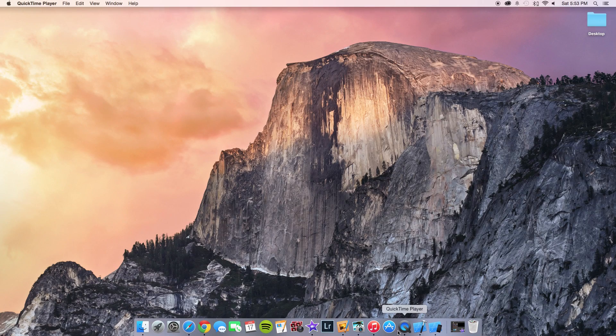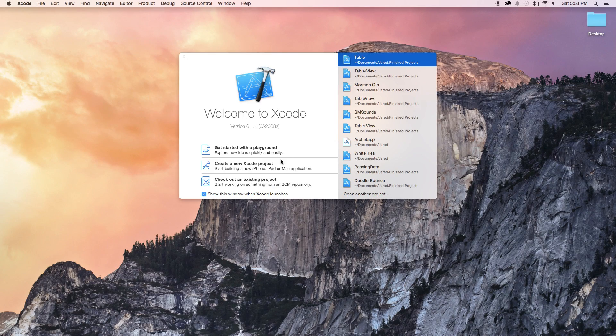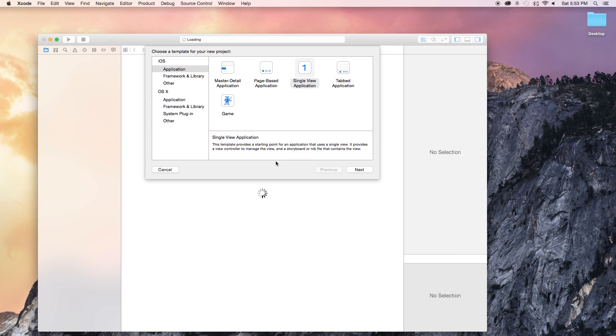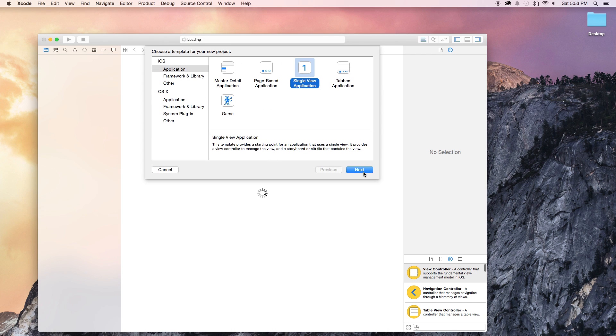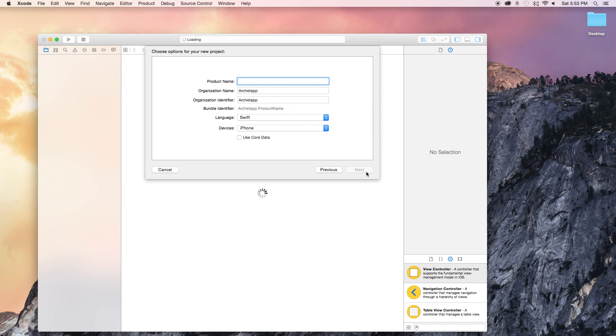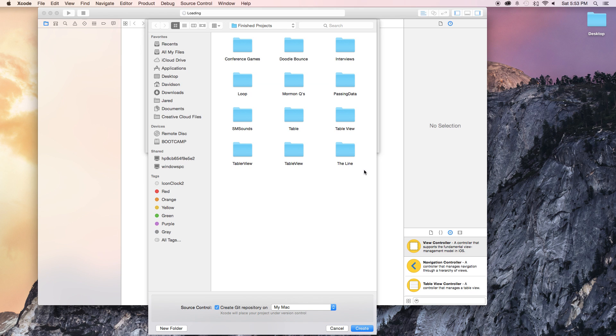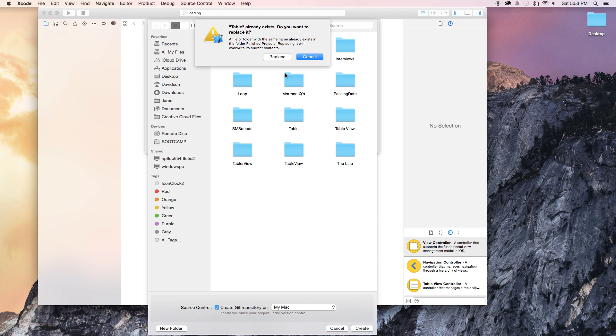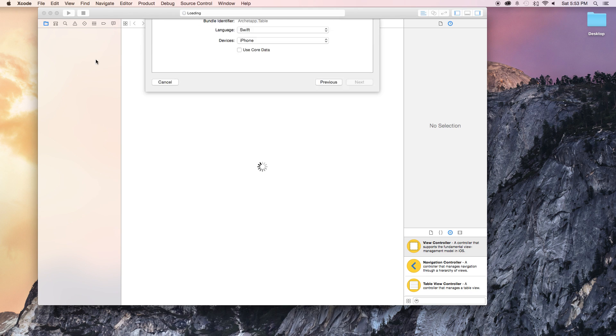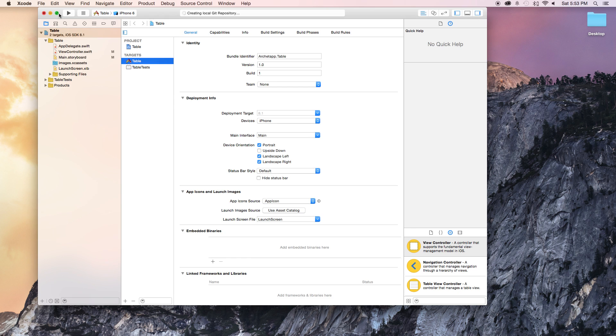Alright guys, first thing we need to do is open up Xcode and create a new Xcode project. This is going to be a single view application with the product name of table, the language will be set to Swift, and devices will be set to iPhone. Now create and replace if you had an existing project.